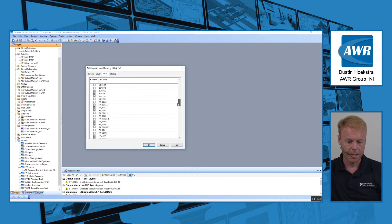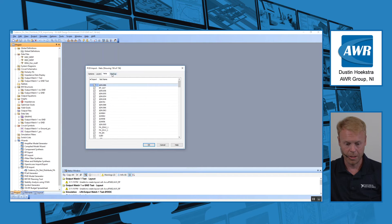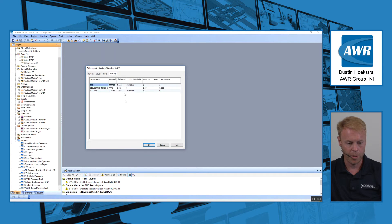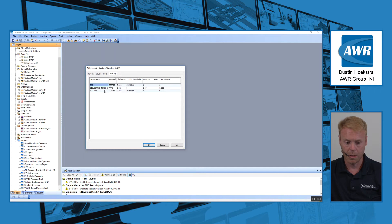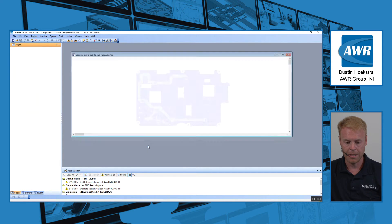Next, it gives me a list of all the nets that are part of that PCB design. For the purpose of demonstration, I'm just going to leave them all checked and bring in everything. And lastly, I'll be given the option to make any adjustments I want to the stack-up. All the stack-up information is populated automatically based on the PCB import file, and this is fully editable if I need to make any changes.